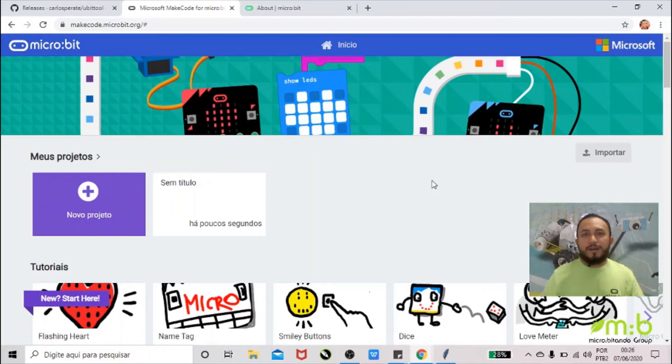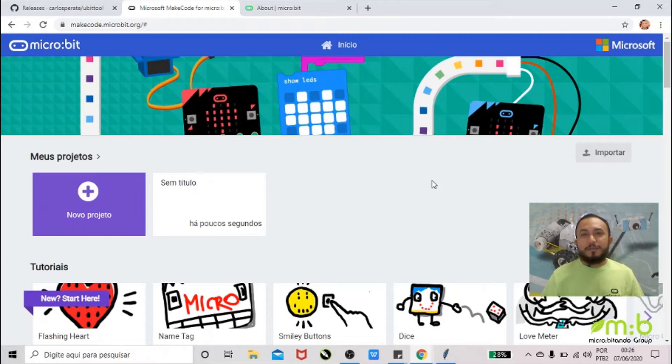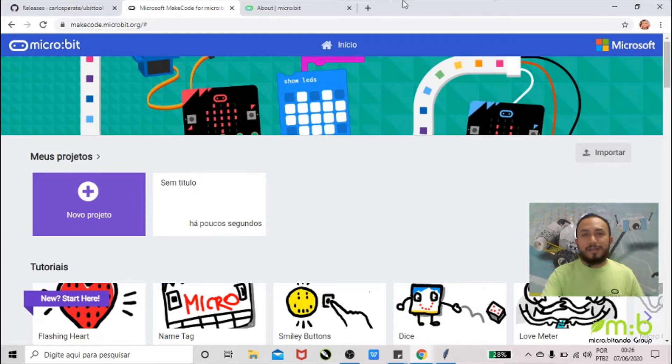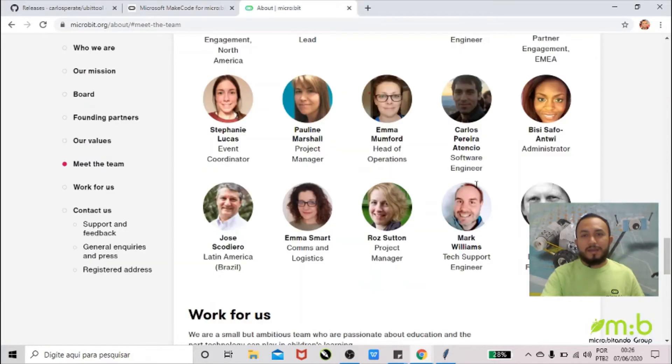Hey everybody, I'm Thiago from the micro:bit group from Brazil, and today I'm going to show you how to extract the code from the micro:bit.